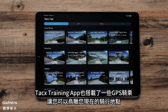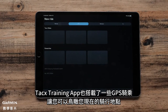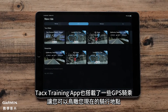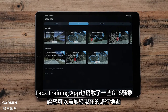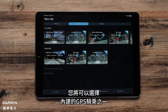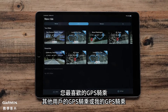The Tax Training app also features a number of GPS rides that will provide a bird's eye view of where you are riding. You will be given the option of choosing from one of the provided GPS rides, your favorite GPS rides, GPS rides by followed users, or My GPS rides.